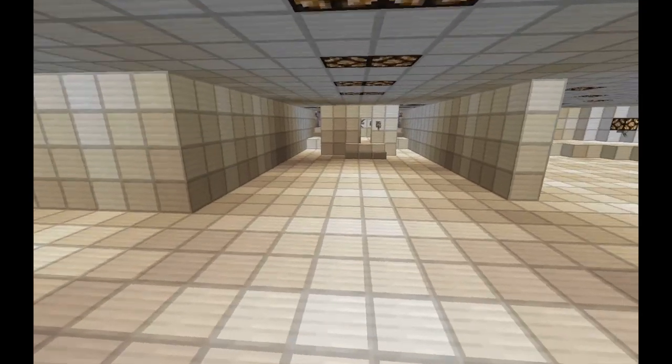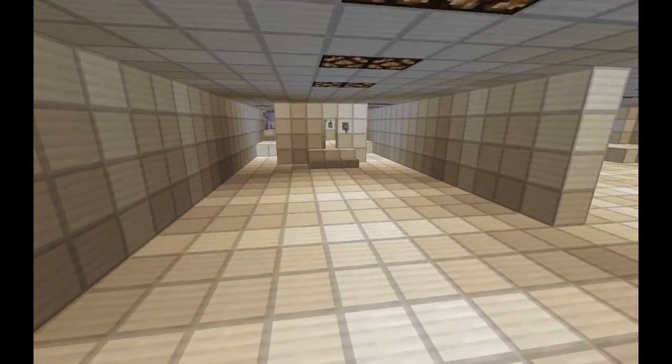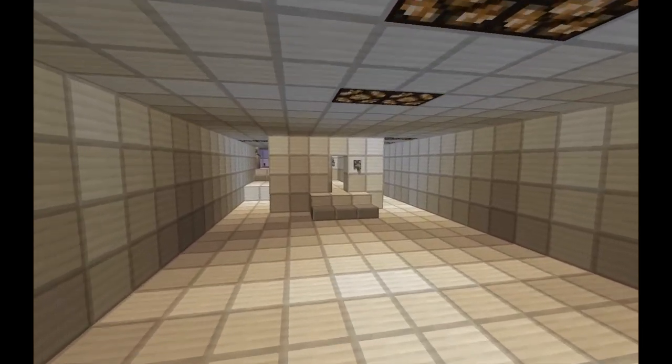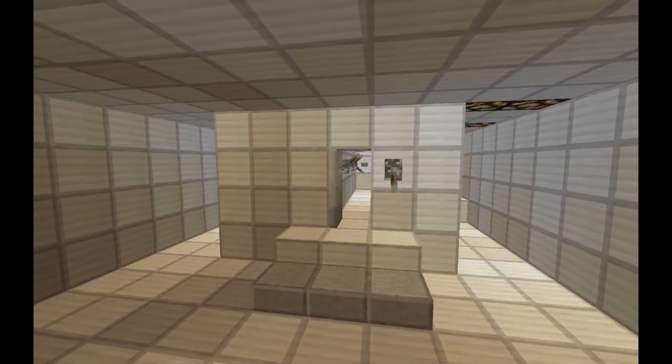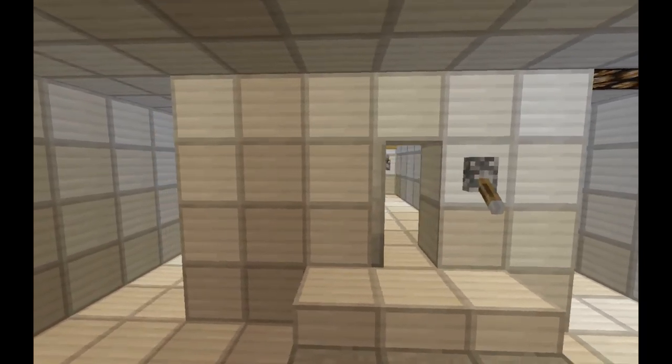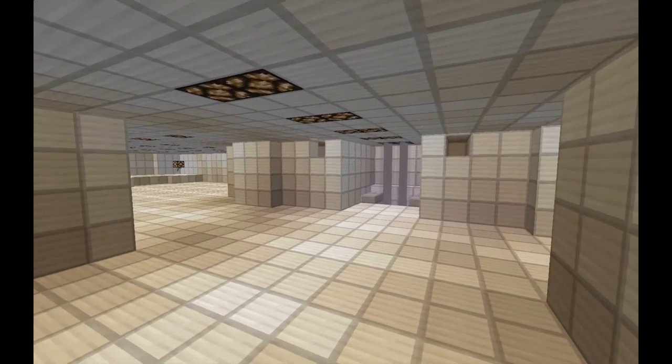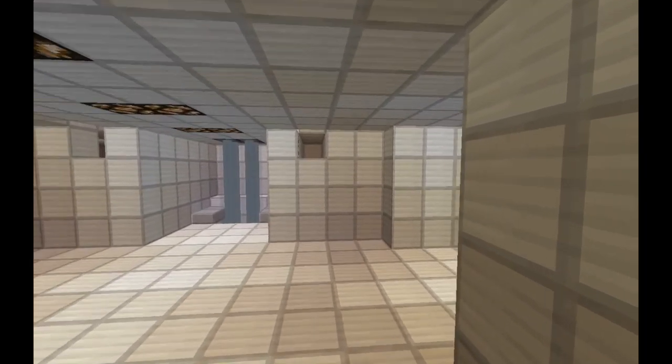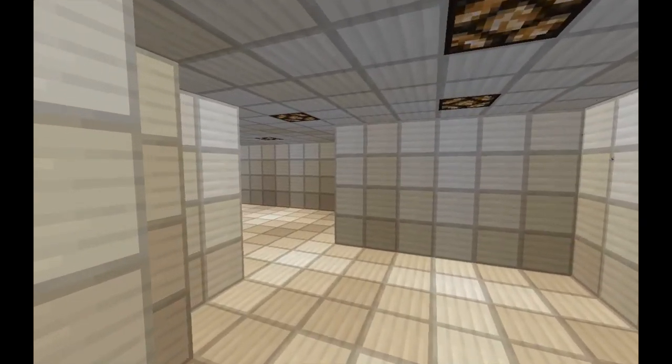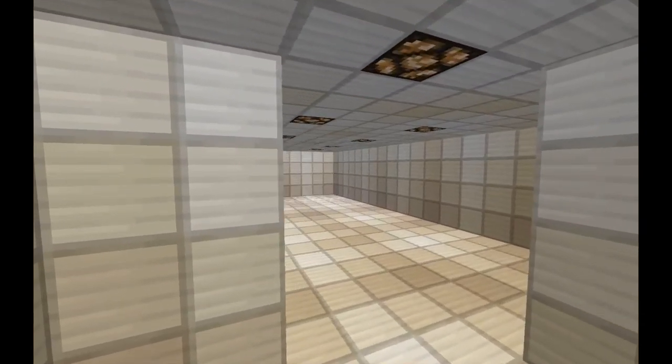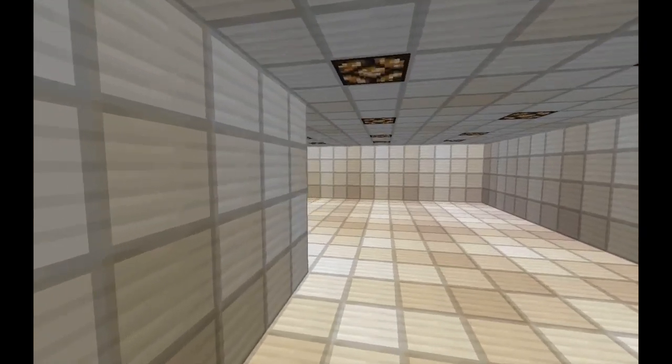Everything in here is controlled by redstone so all these lights you can see, that's all controlled by one switch in this room right here. We've got switches for making abduction lights and putting in zombie pigmen and invading the world. It's pretty awesome I've got to say.